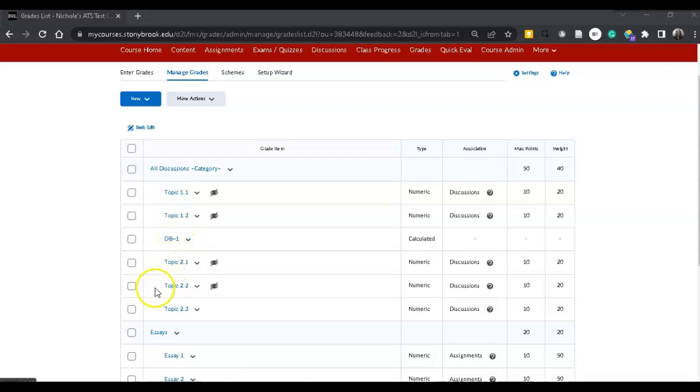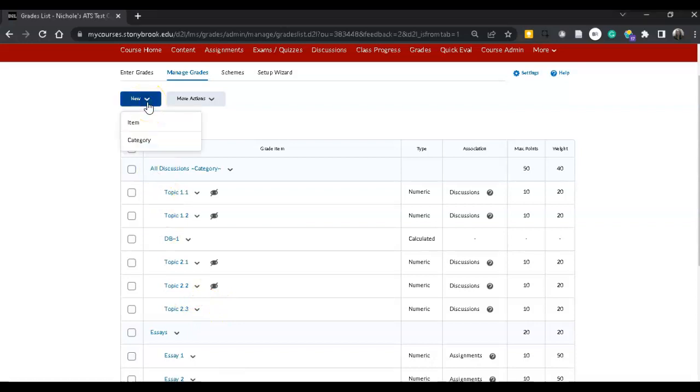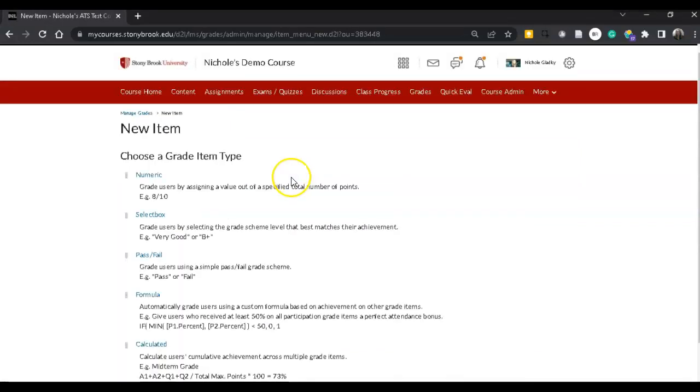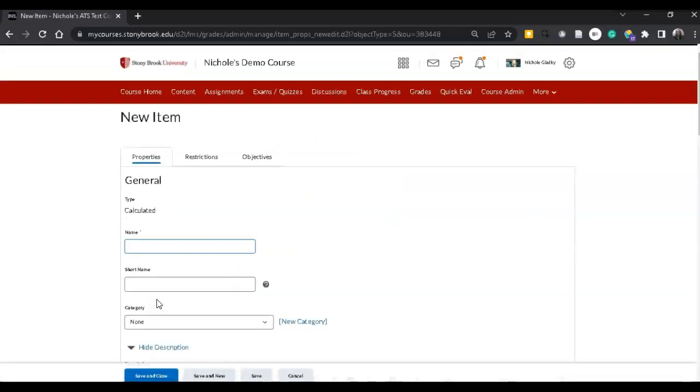So I'm going to do this over down in topics 2.1 to 2.3. The first thing I want to do is click on new and then item and then I'm going to choose a calculated column.